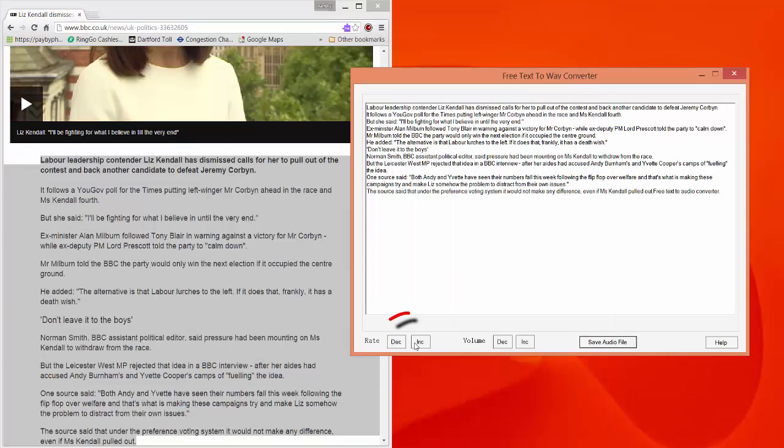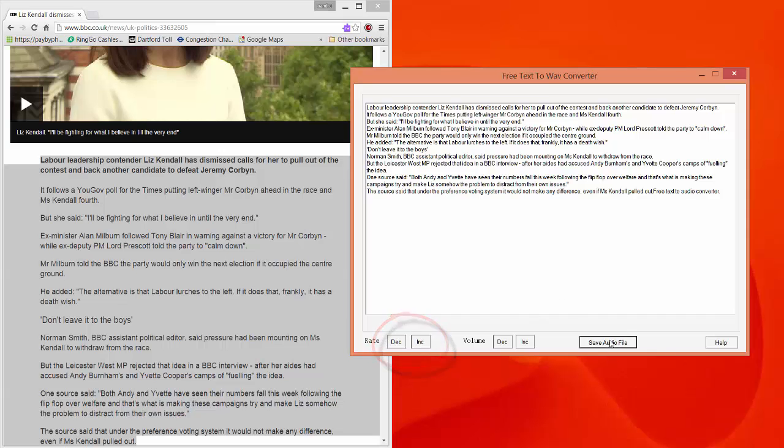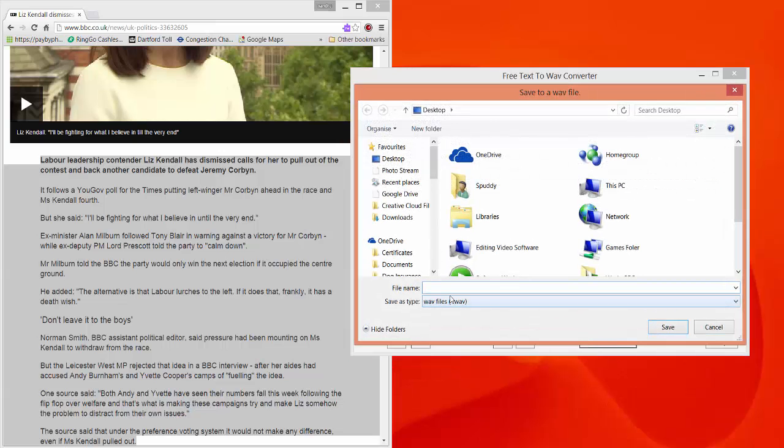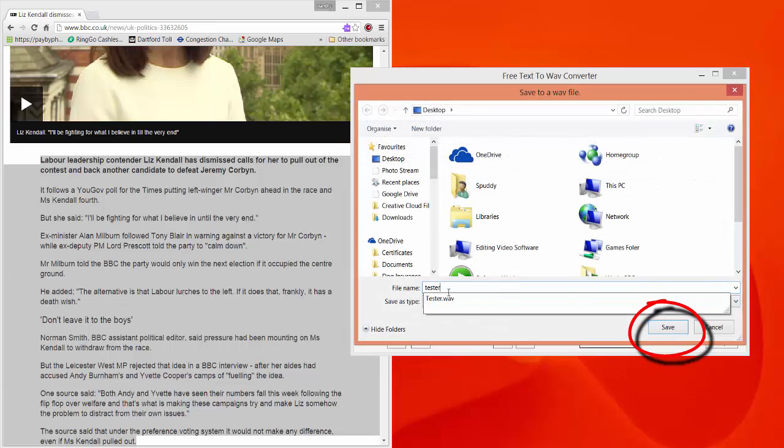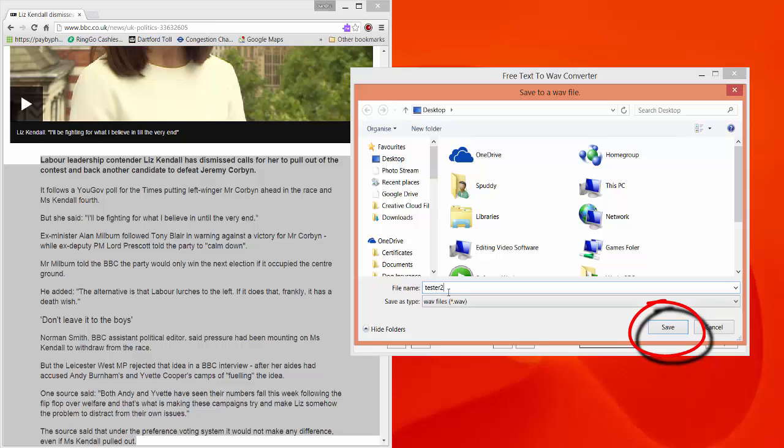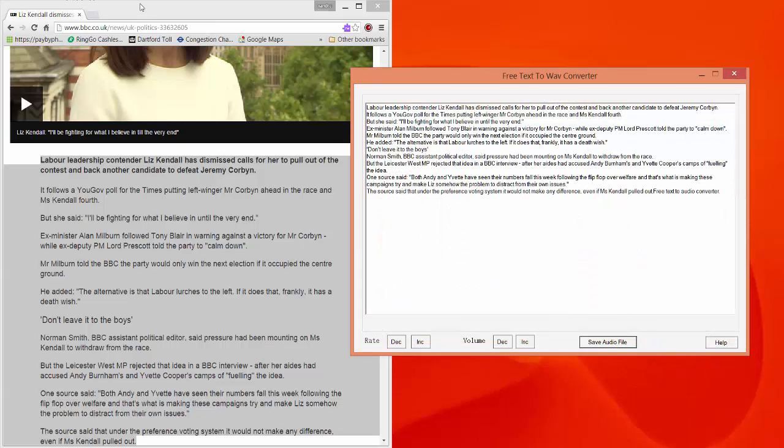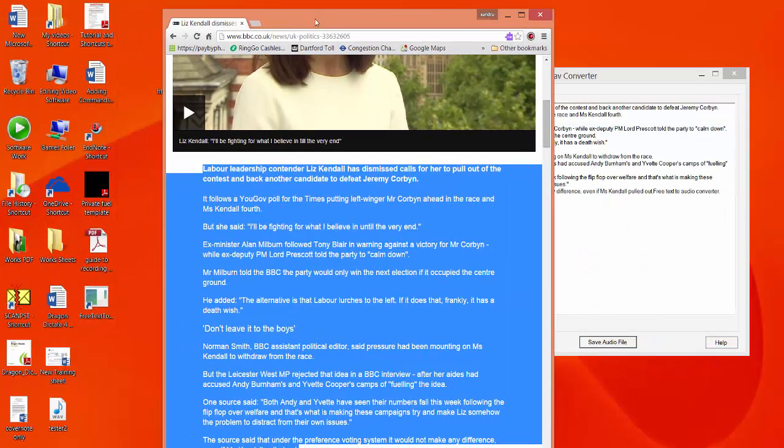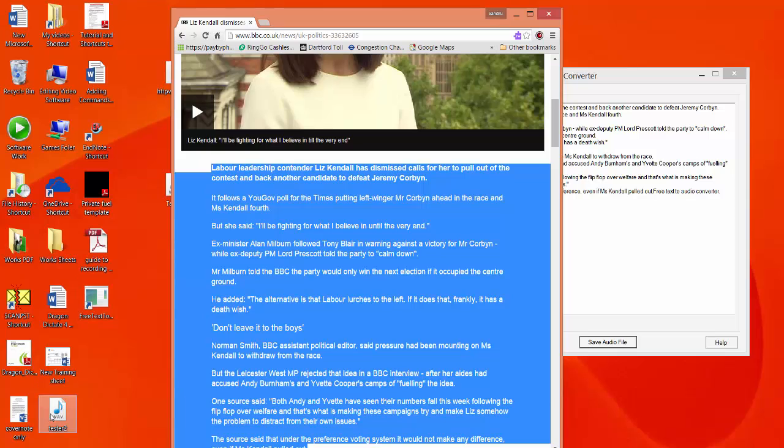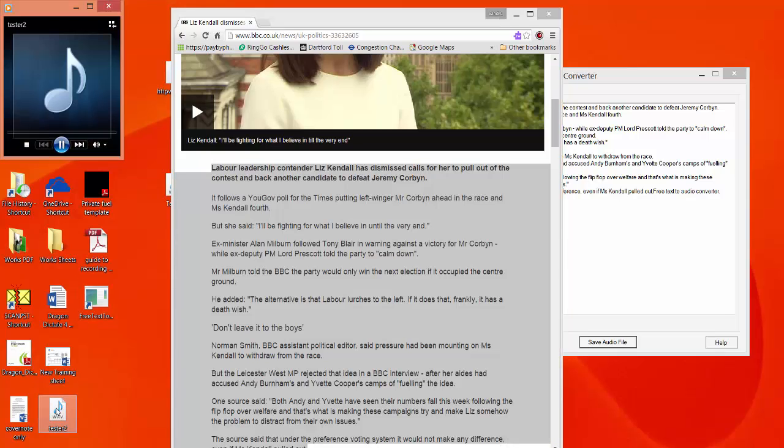I'm going to go back though, I'm going to increase the speed a bit. See that makes a lot of difference. Click save. I'll call this tester 2, and click save as a wave file again, and let's click and have a listen.